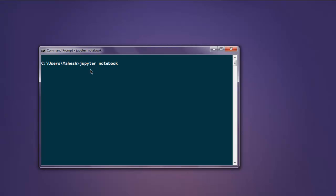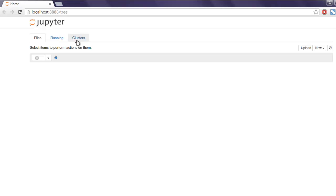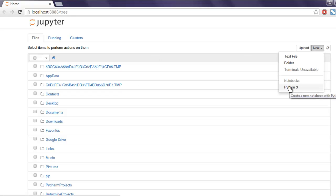Okay, now click on New, then click on Python 3 notebook.